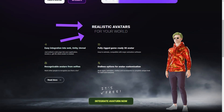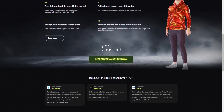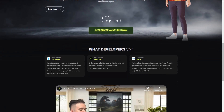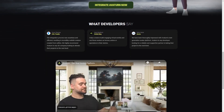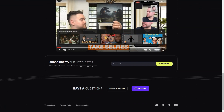Overall, Averturn and In3D are fantastic tools for creating realistic and customizable avatars. Whether you're a game developer, content creator or just someone who wants an excellent virtual representation of themselves, these platforms are definitely worth checking out. And the fact that they're both free to use is just the icing on the cake.